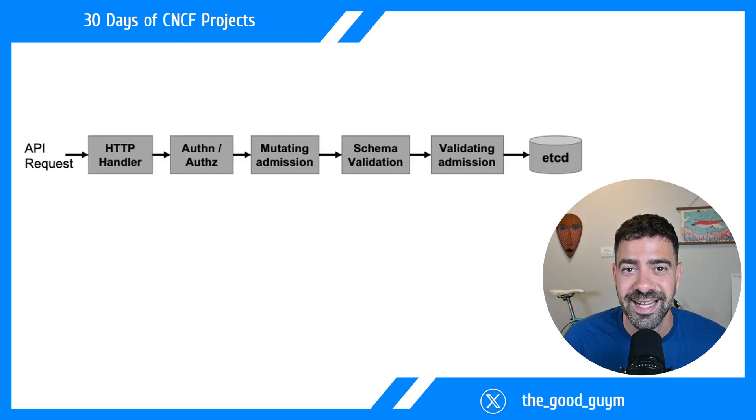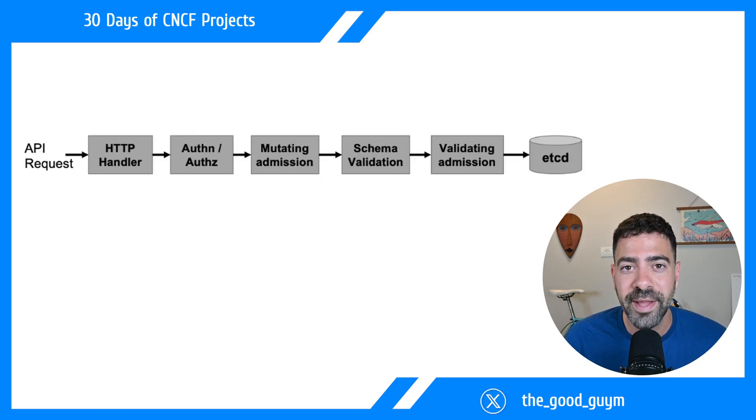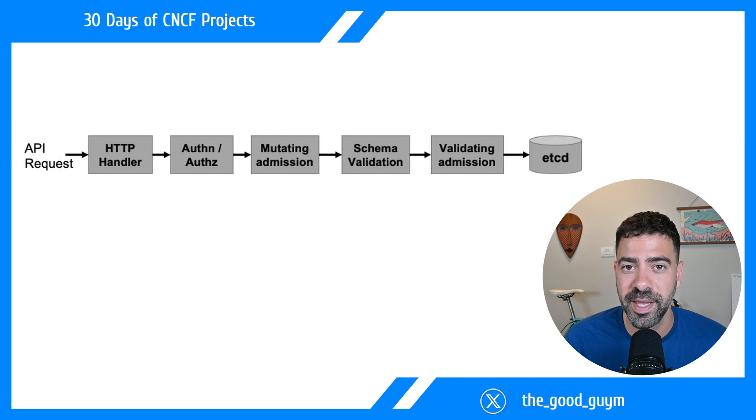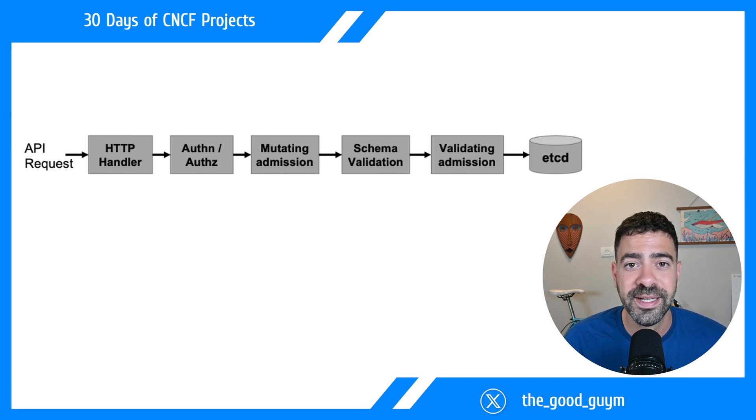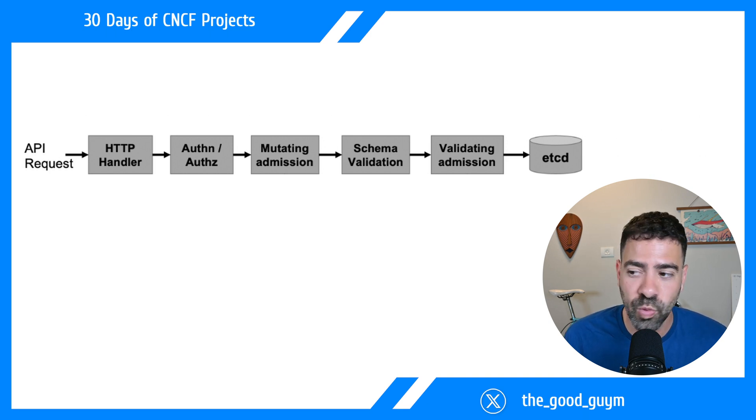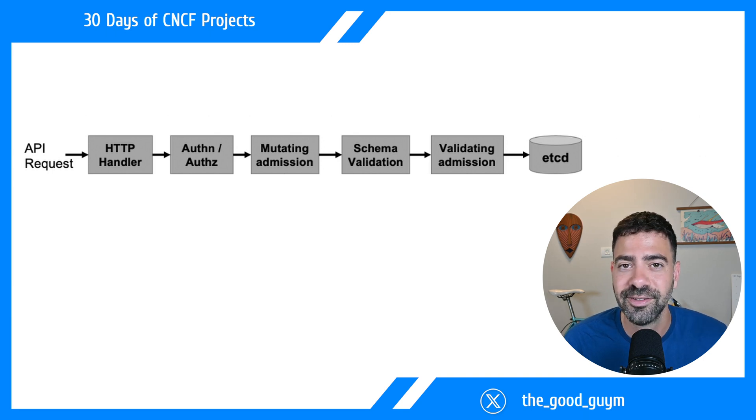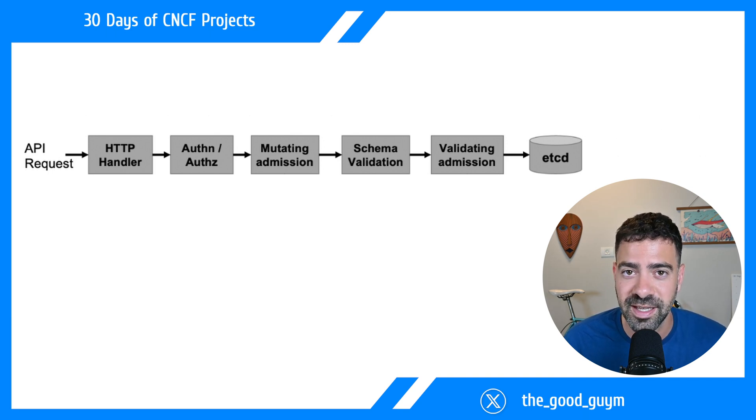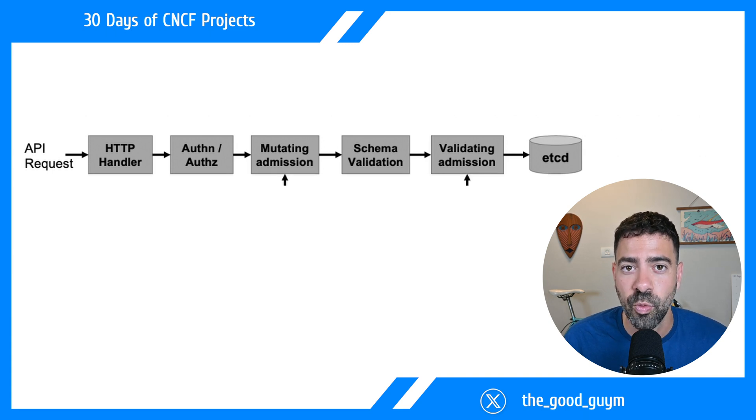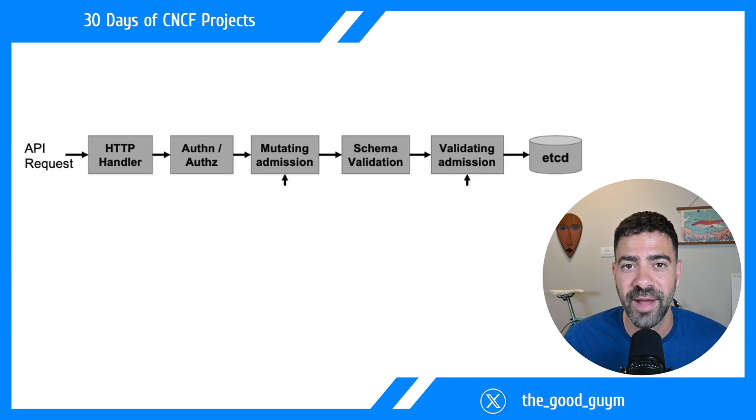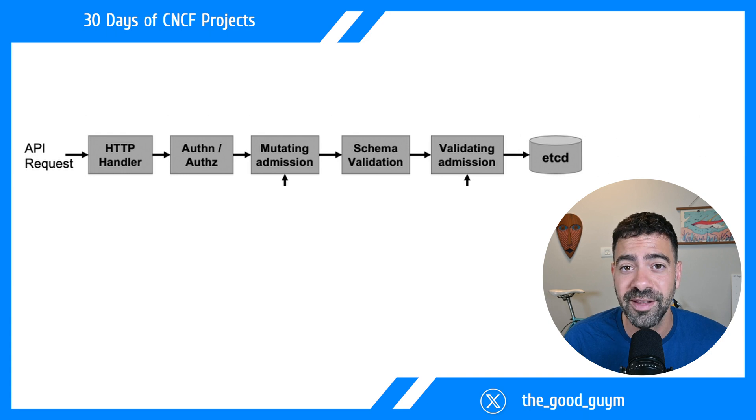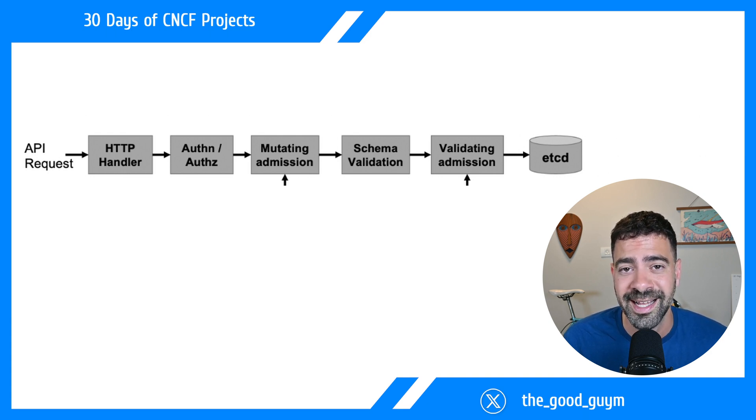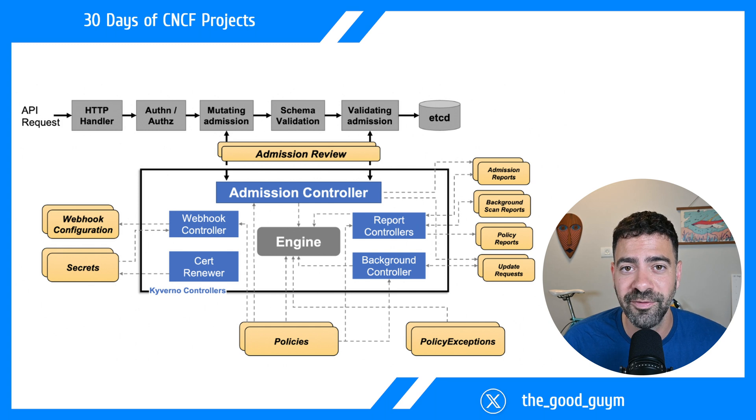When there is a request to modify or create a resource within the Kubernetes API, there is a flow and sequence of events. Requests go through the HTTP handler, then to the authentication authorization service. Then we have two steps where Kubernetes allows us to modify and validate the request, or even block it. This is where Kyverno comes in.